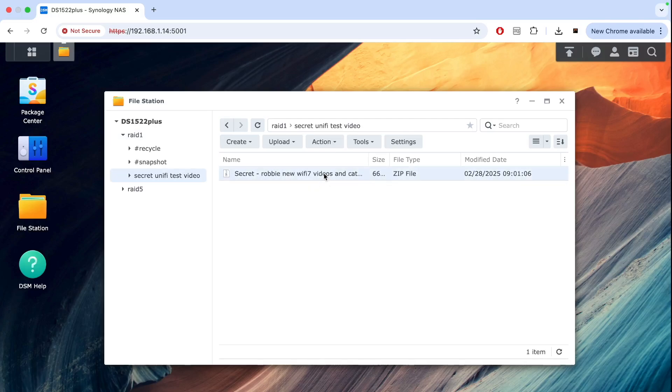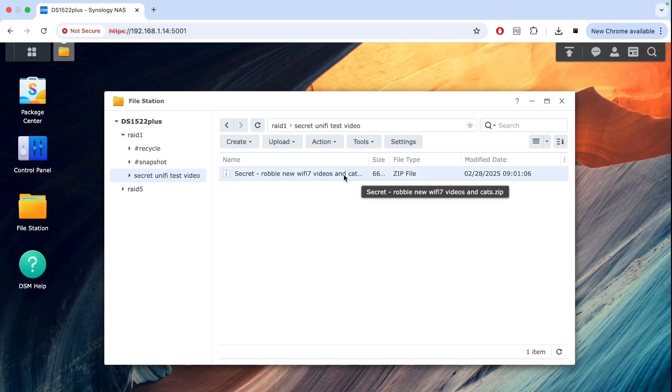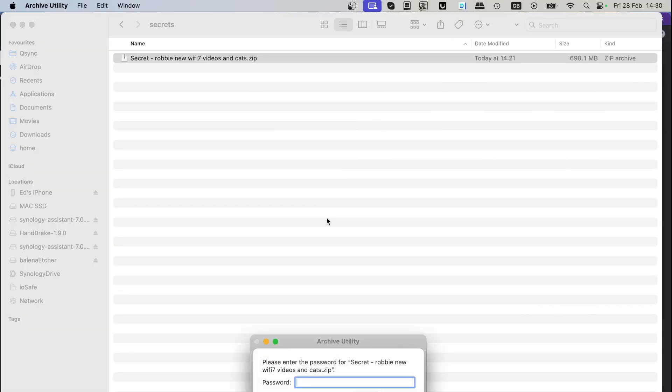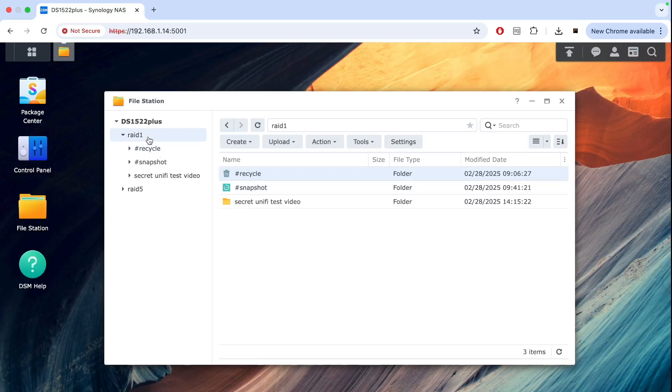When I open the folder I can see the files are encrypted in a zip format. This is something you will normally see after a ransomware attack. If you try to access those files it will ask you for the password. If you don't know the password there's nothing you can do about it.